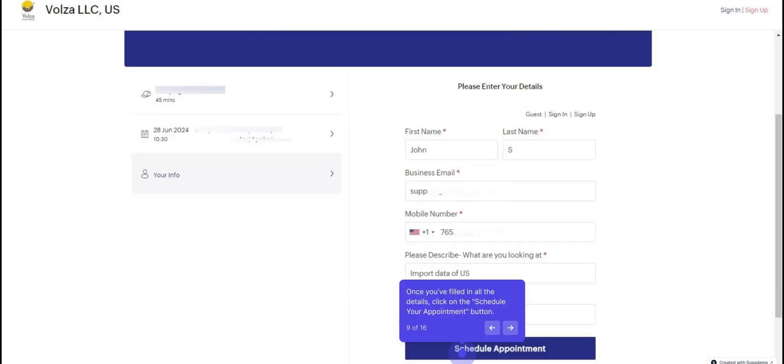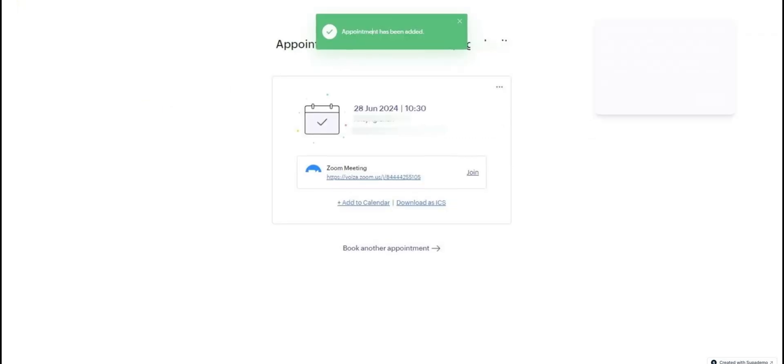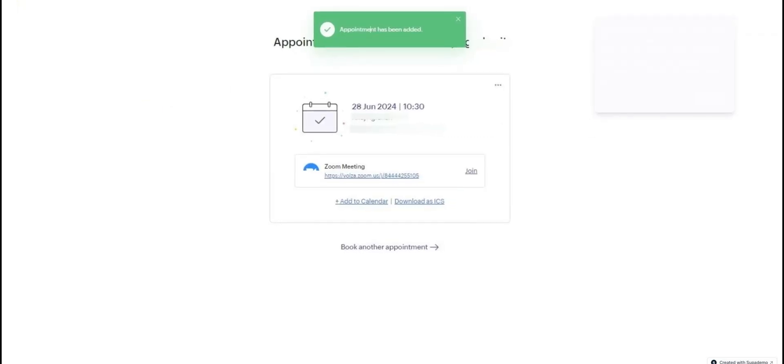Once you've filled in all the details, click on the Schedule your appointment button. Your appointment is booked with one of our support team members. You have received a Zoom invitation and the details of the support member over your registered email ID.